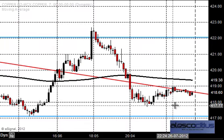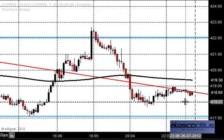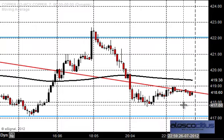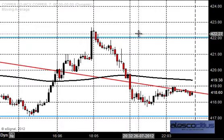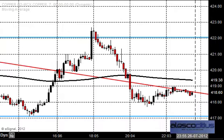The target zones are 416 initially — that is the major support zone — and if the trend continues, 412 is possible. Let us see what happens during the trading session. Thanks a lot for all your support and for watching our videos. Happy trading, take care, bye.